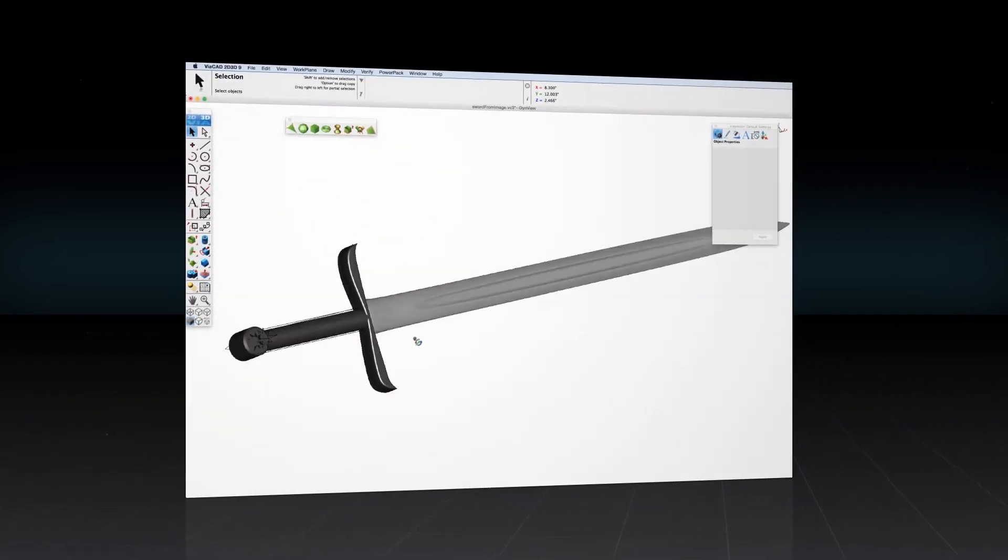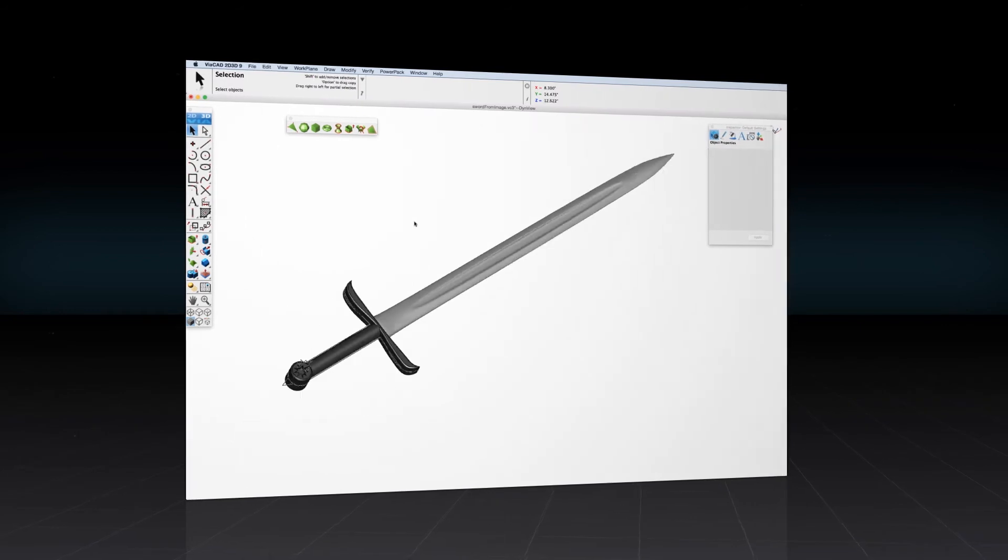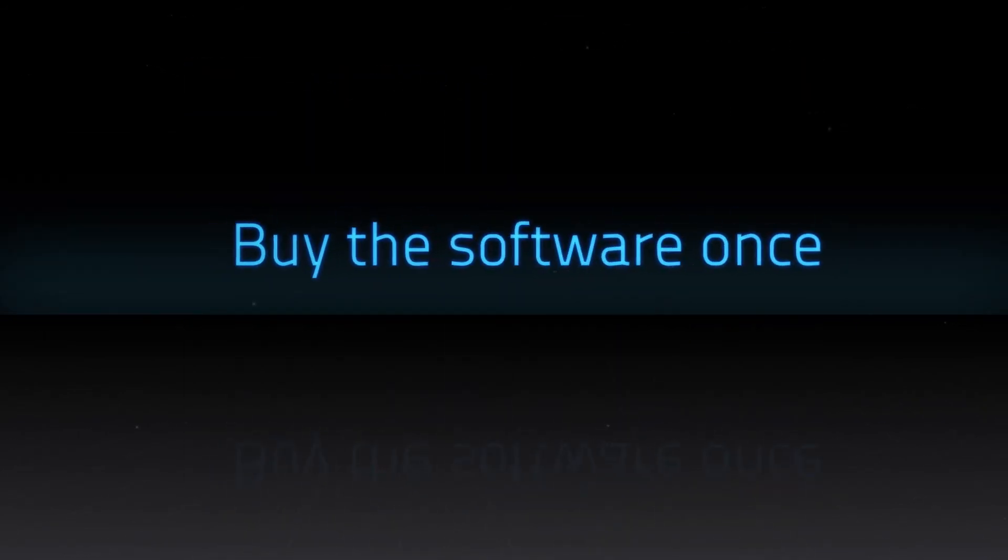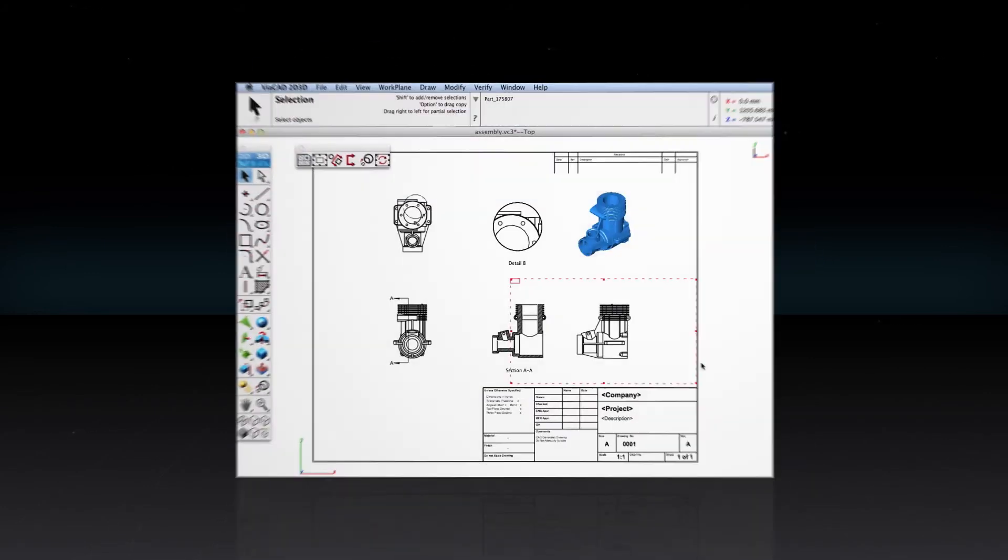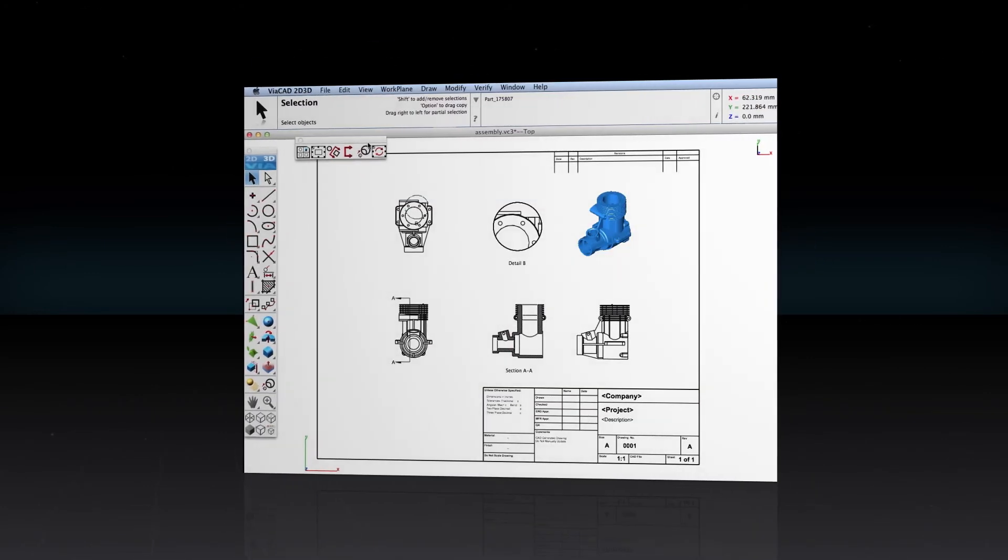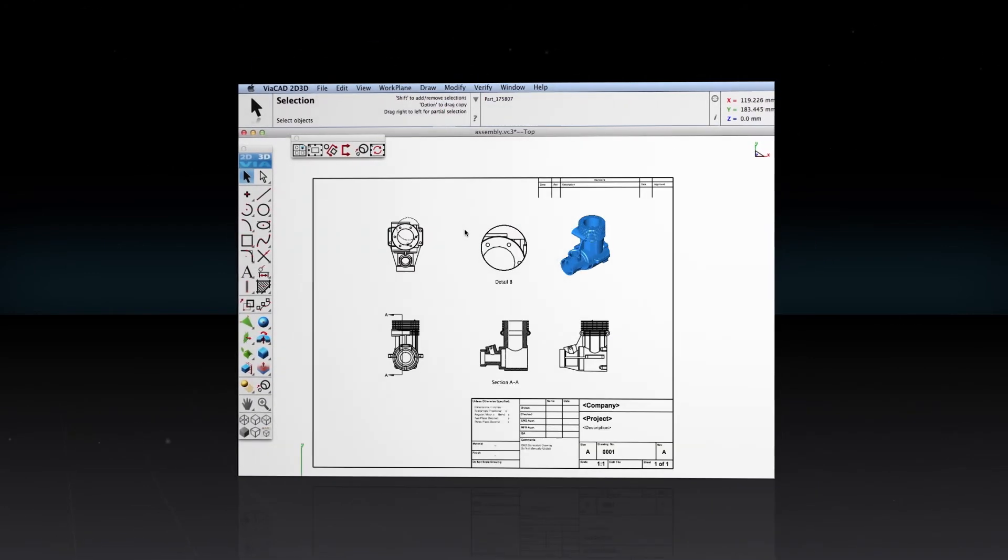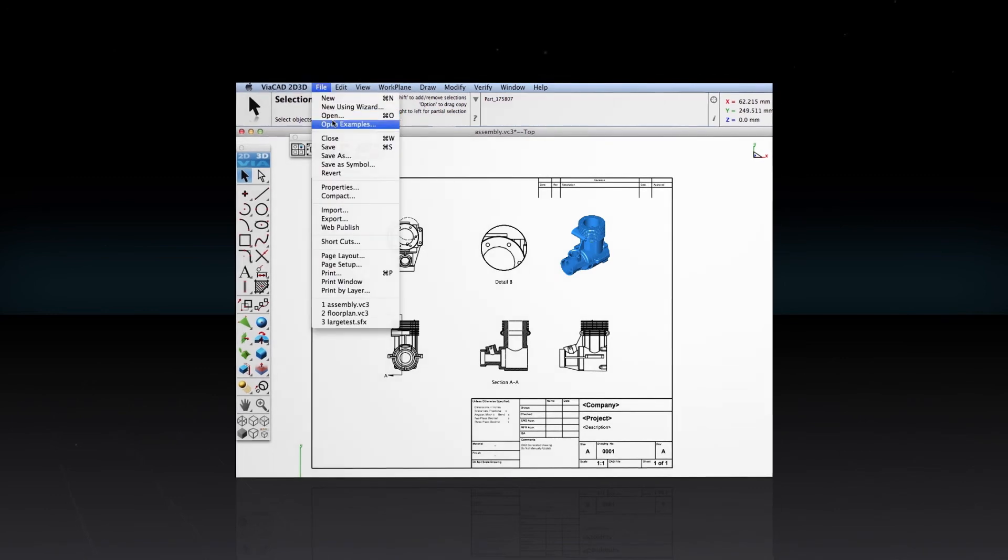And unlike many of the competitors, ViaCAD is not a subscription-based service. That means you buy the software once and it's yours for life. If you're concerned about being locked into one software ecosystem, don't worry about it.